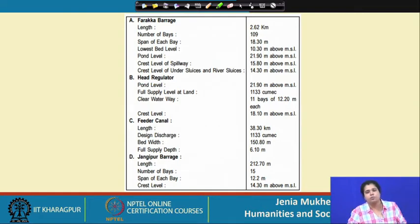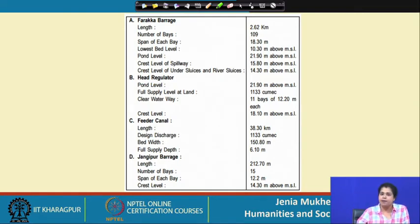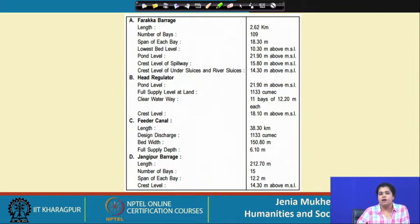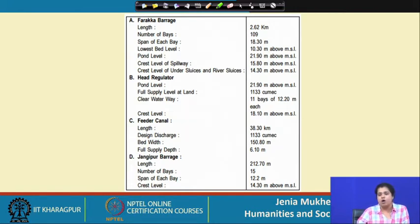In the official report it was mentioned that the 2.46 kilometer Farakka Barrage along with the 38.3 kilometer feeder canal was supposed to divert 40,000 Koosaks of Ganges water to the Bhagirathi-Hooghly distributory.